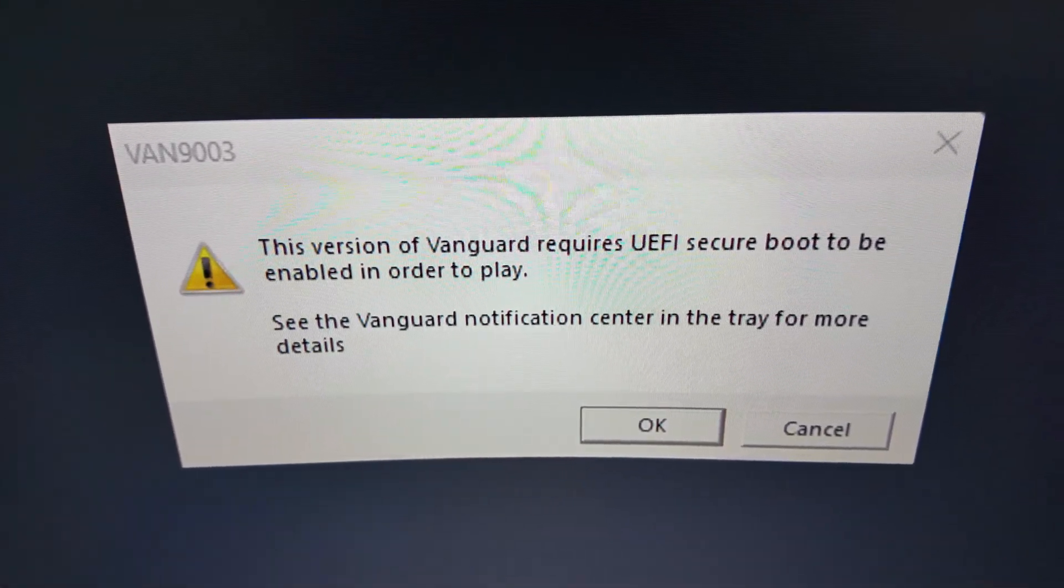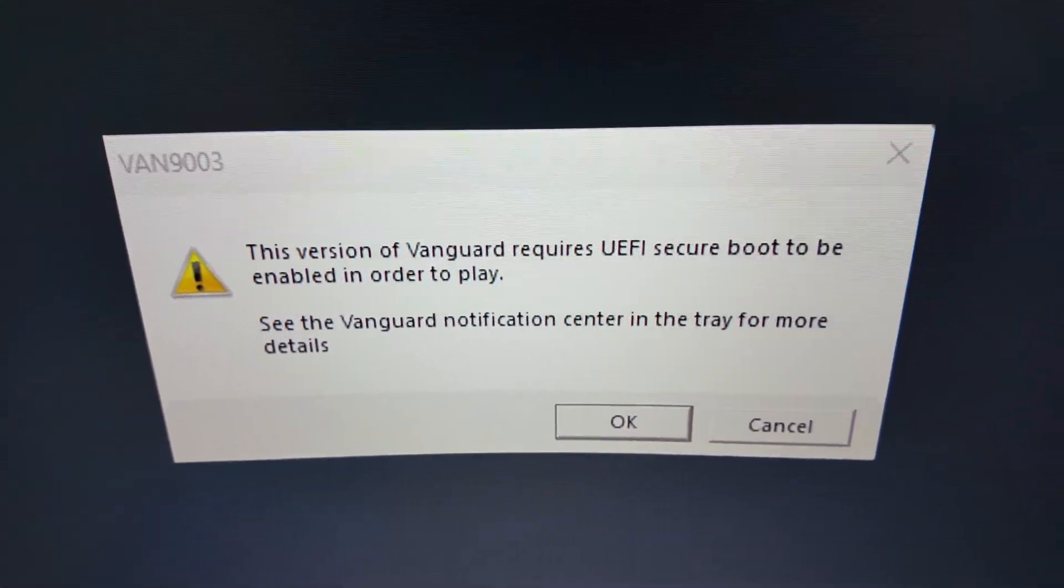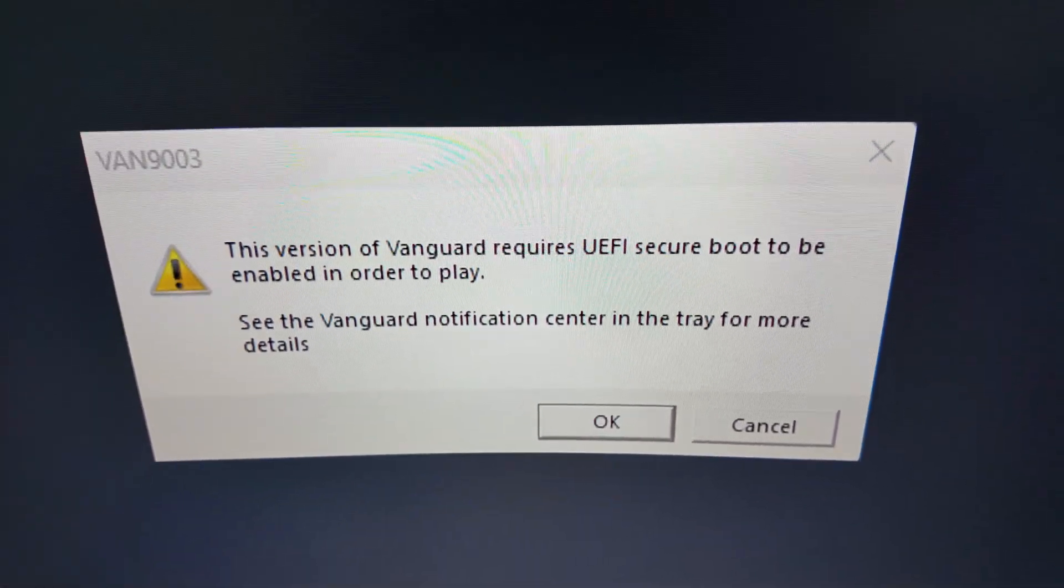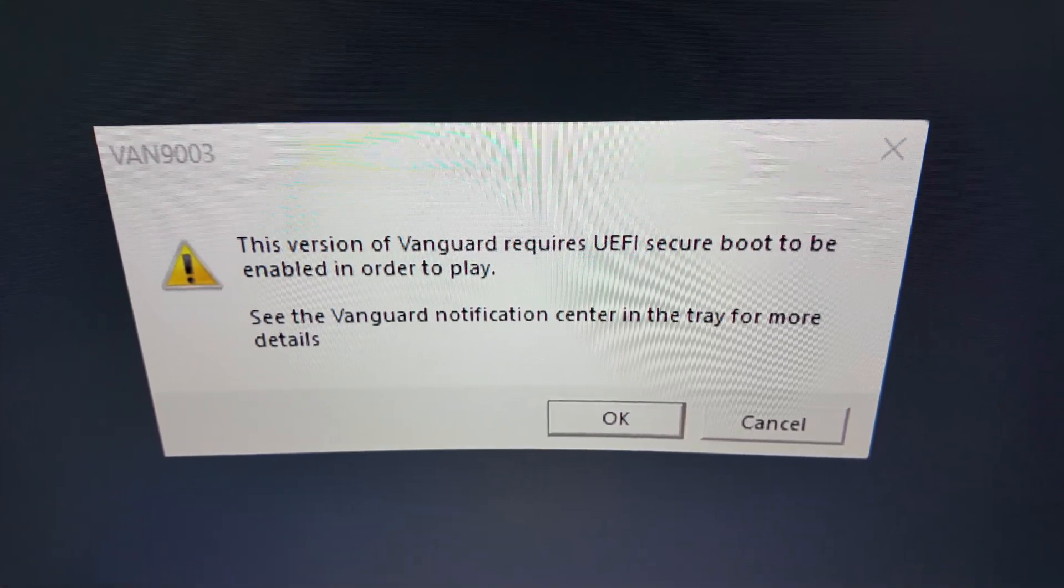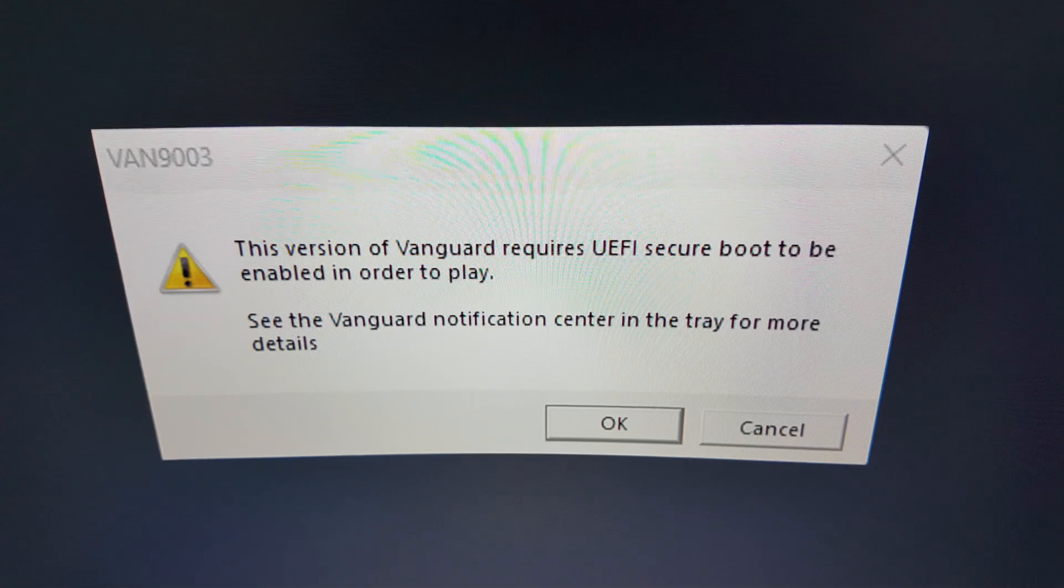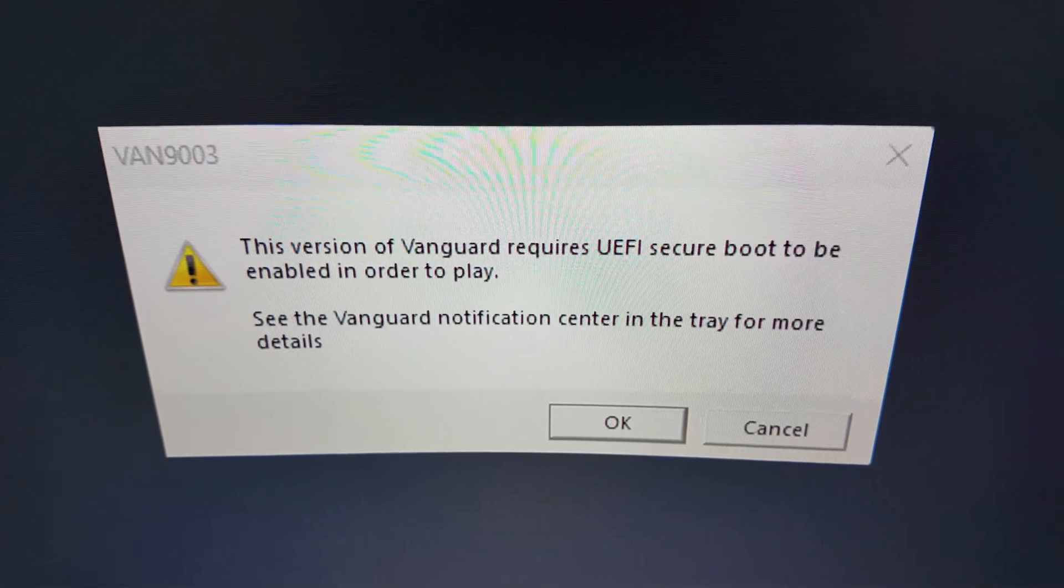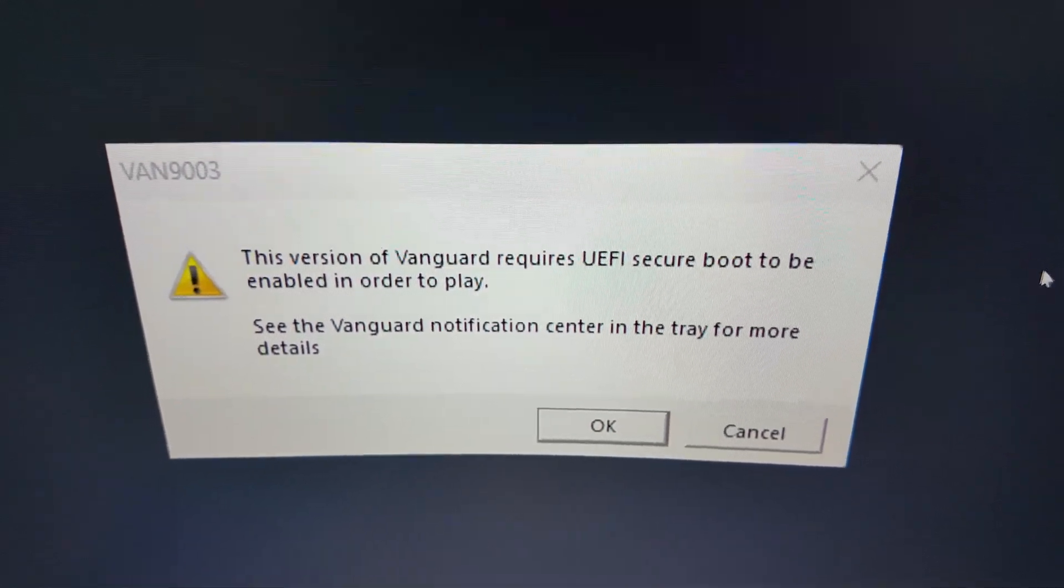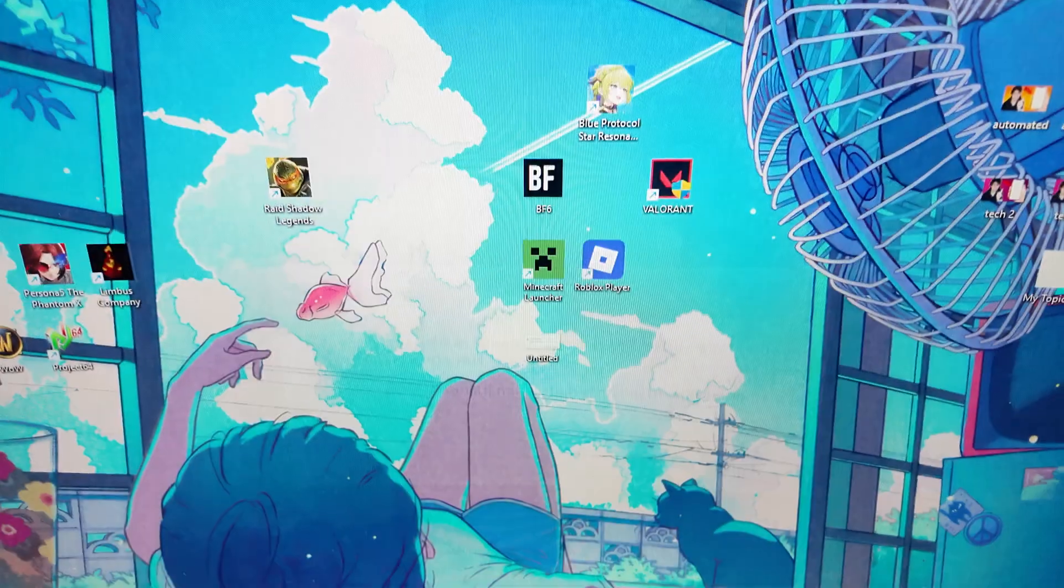Alright guys, in this video I'm going to show you how you can fix this error. The version of Vanguard requires UEFI Secure Boot to be enabled in order to play.